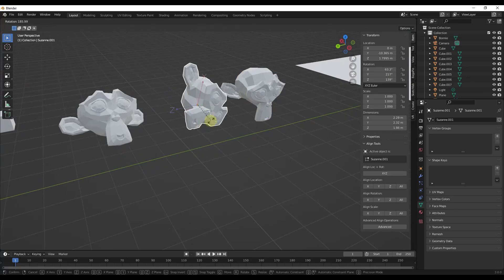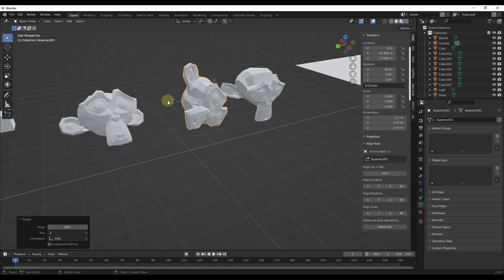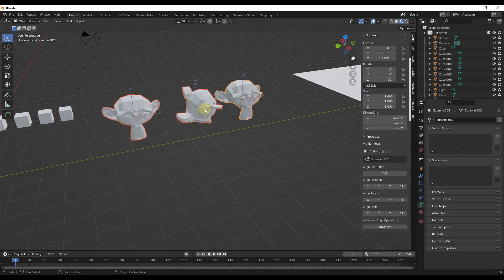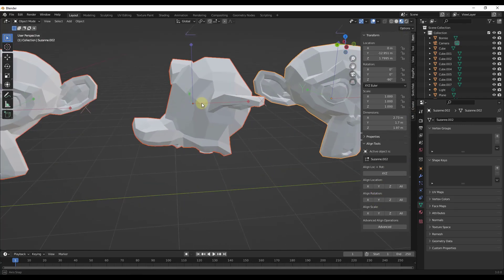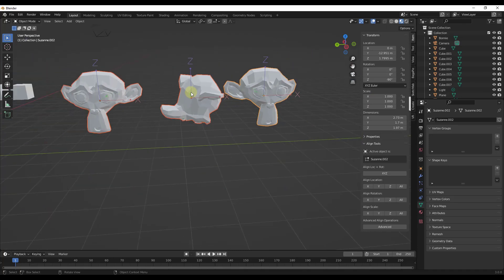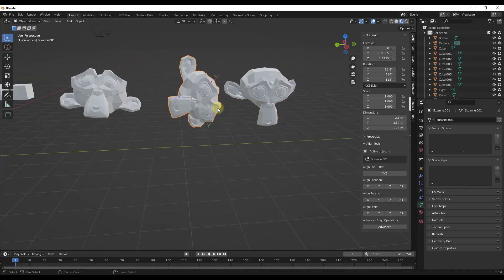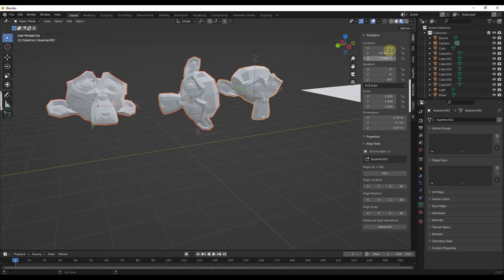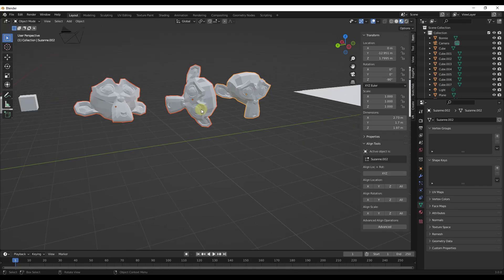If you rotate the origin so that it's not aligned the same way it was before, you'll run into an issue: doing Align Rotation may produce unexpected results because the Z axis was facing a different direction to start. Just be aware that if something isn't working, it may be because your object origin rotation is off — that's how it works.